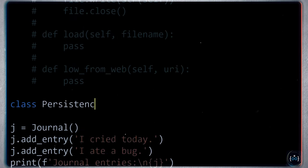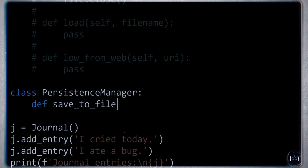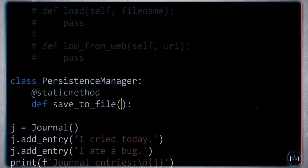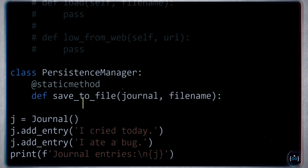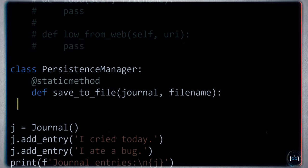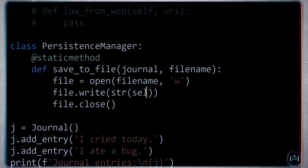You might have a class called PersistenceManager, which will be responsible for saving a particular object to a file. We'll have a static method save_to_file that takes the journal and the file name, then opens the file and writes the string representation of the journal. Instead of self, you reference the journal object. This is how you refactor the code to enforce separation of concerns.